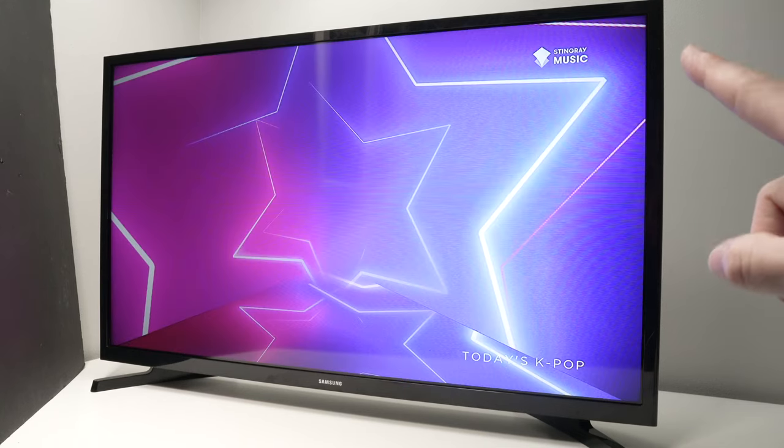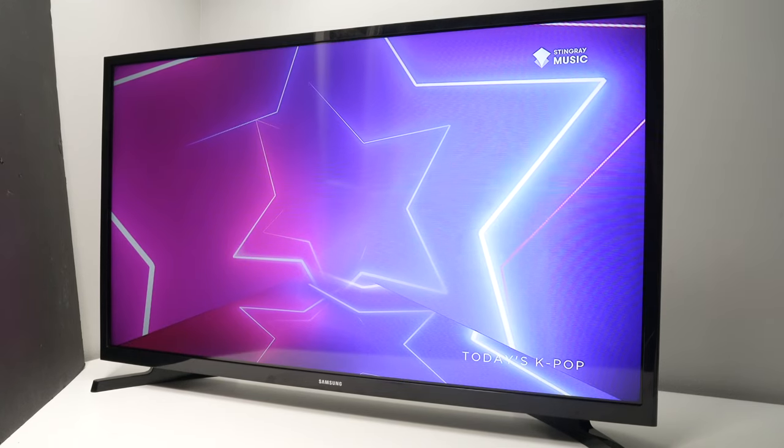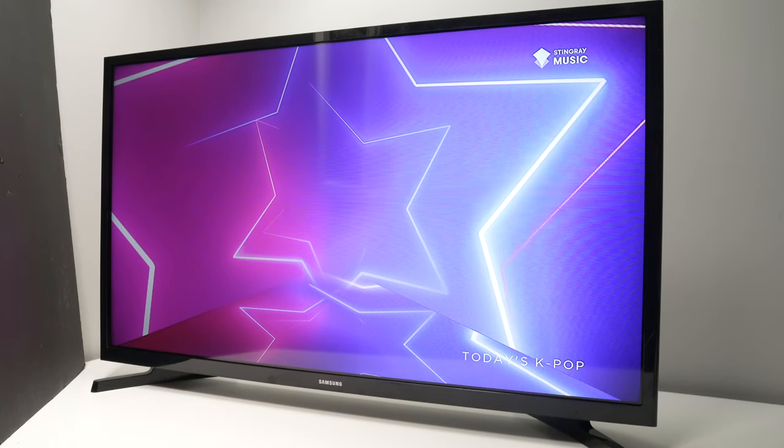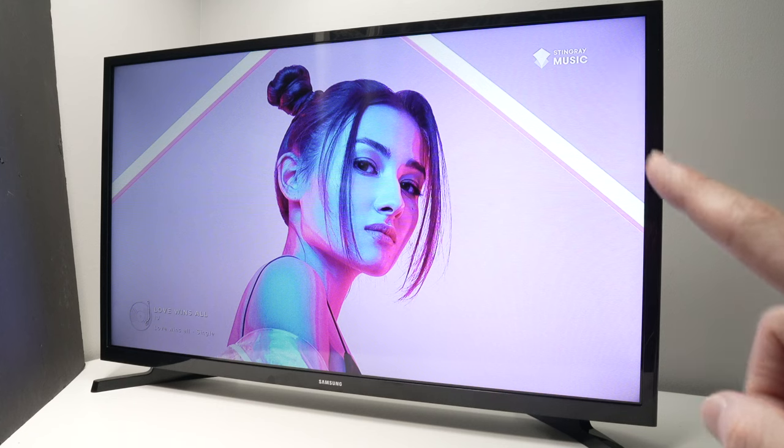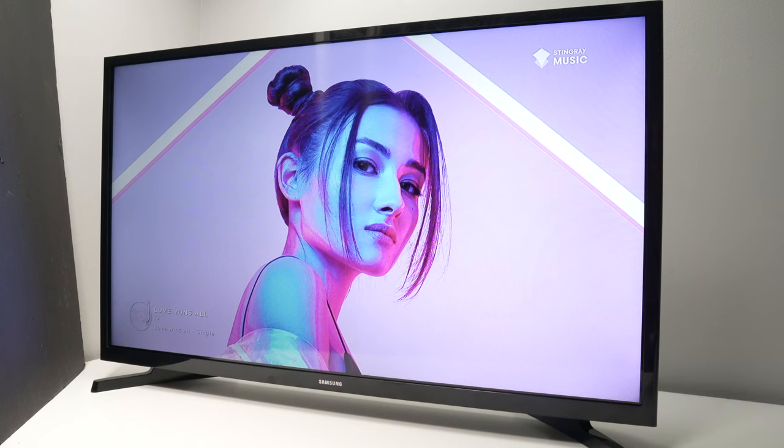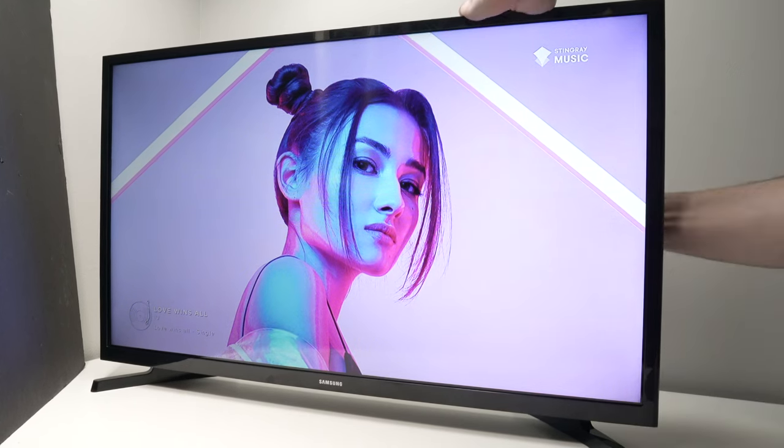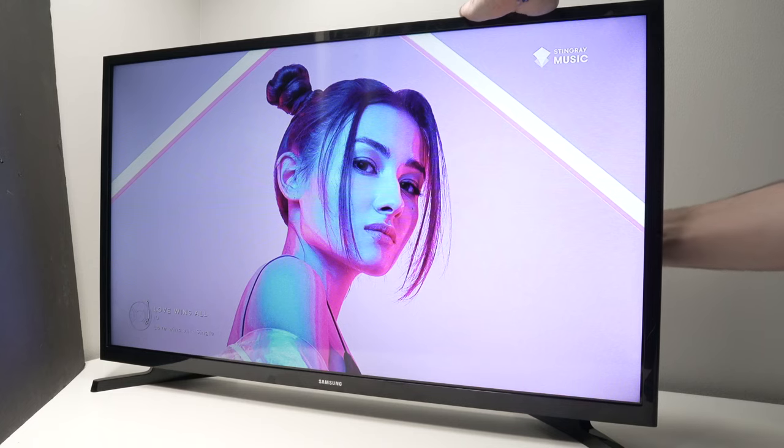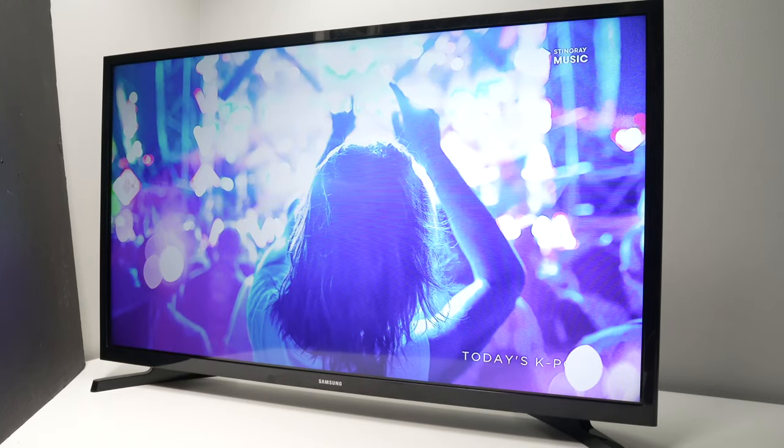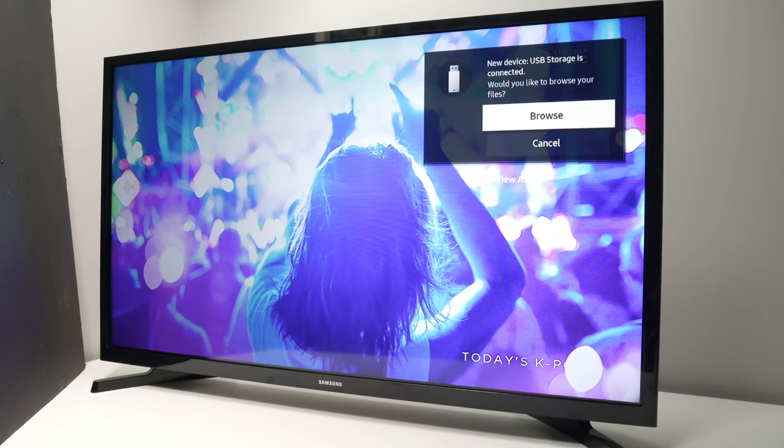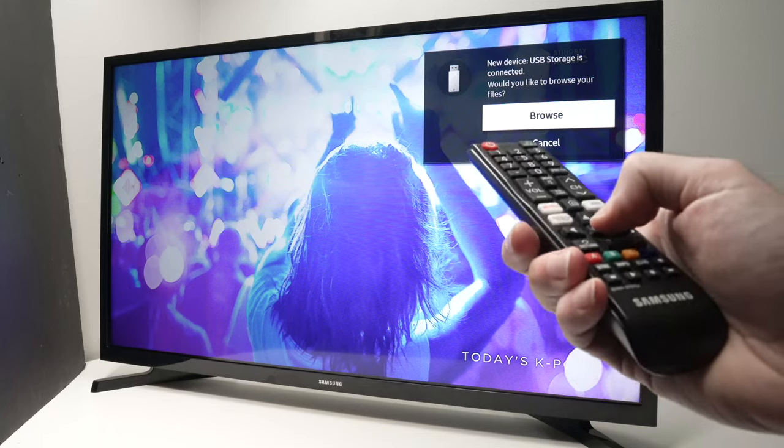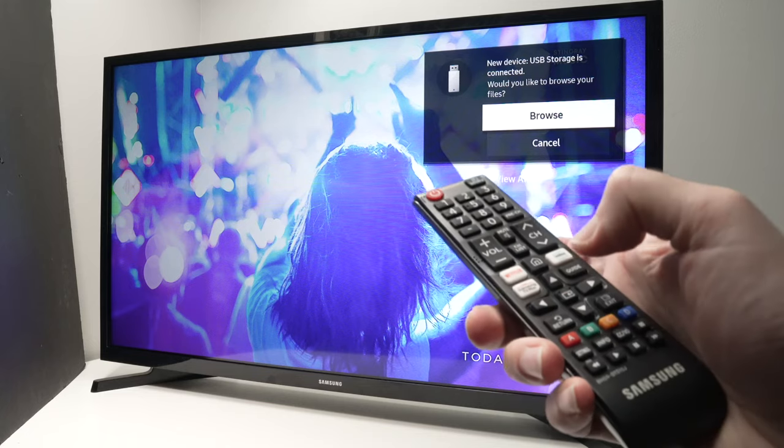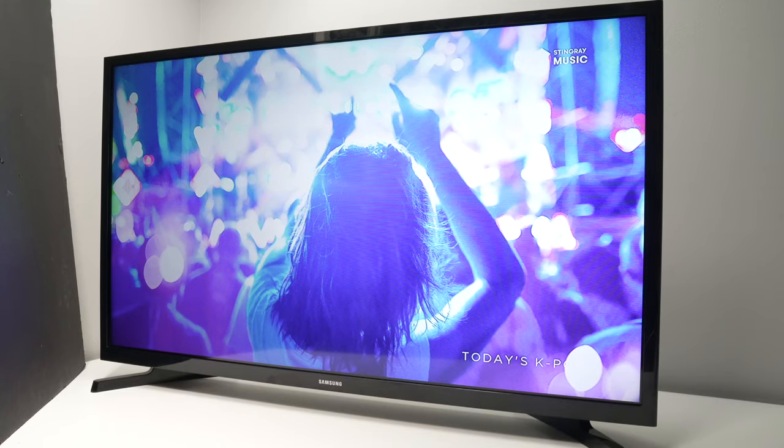You may get this message appearing on the top right corner asking if you want to browse the SD card slot. If it disappears, you can go through the menu and I'll show you how, but you can simply reconnect it and it should reappear. If you see 'Browse', press the middle button on your Samsung remote control. Wait a few seconds.